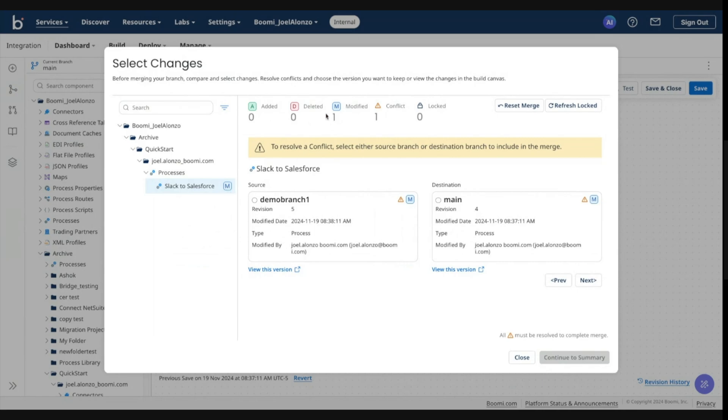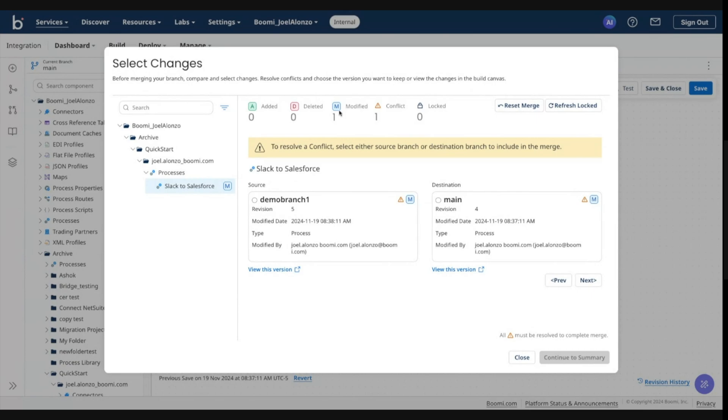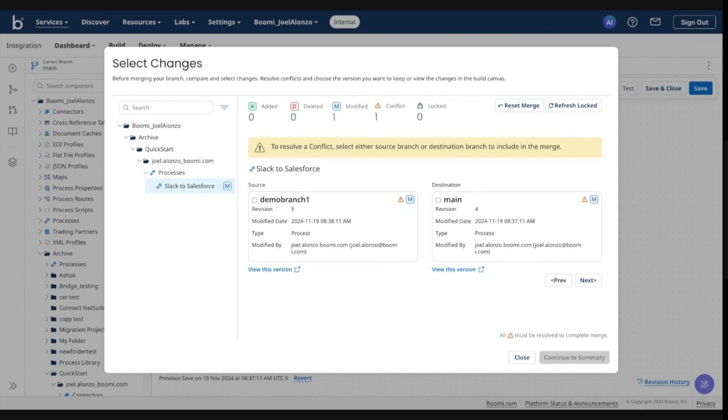And also here at the top of the screen, notifying you that there was one component that has been modified. When you go into the merge flow, the system performs a diff between source and destination branch and gives you the details around those diffs.